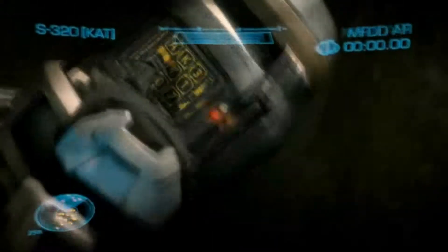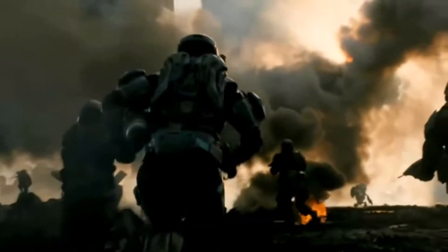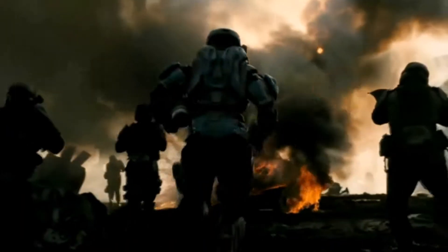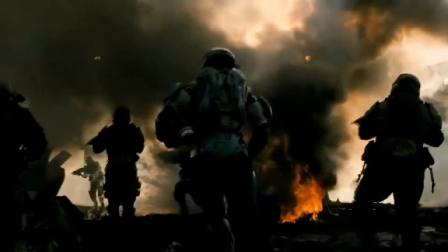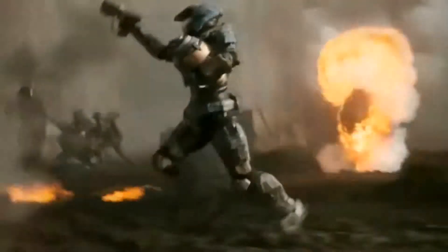So to start off, this is a trailer from Halo Reach. She is running through a battleground and the music playing at the start is actually going with the heartbeat. To make it sound more dramatic, it makes it more intense and it makes it involved with the audience.